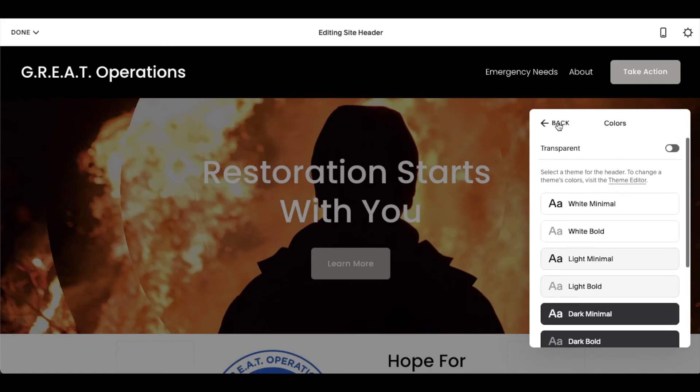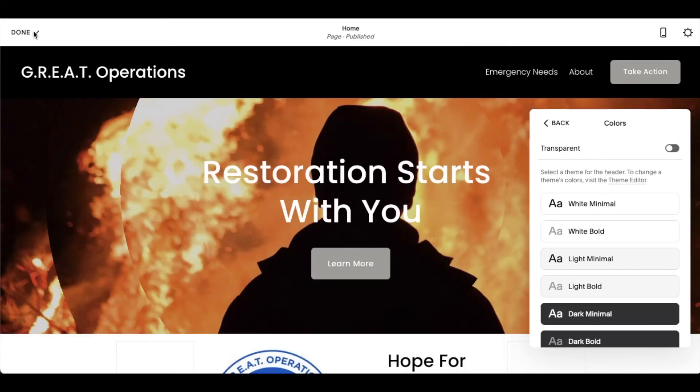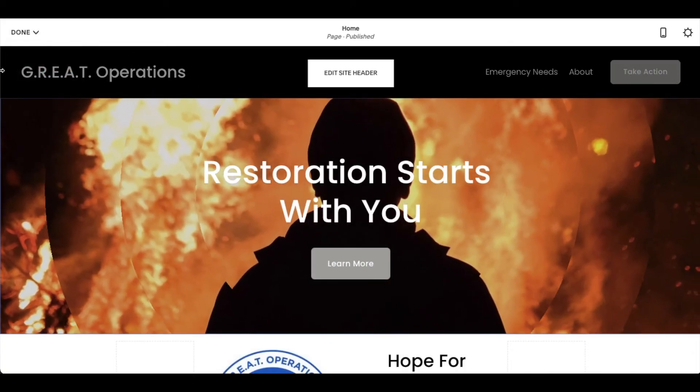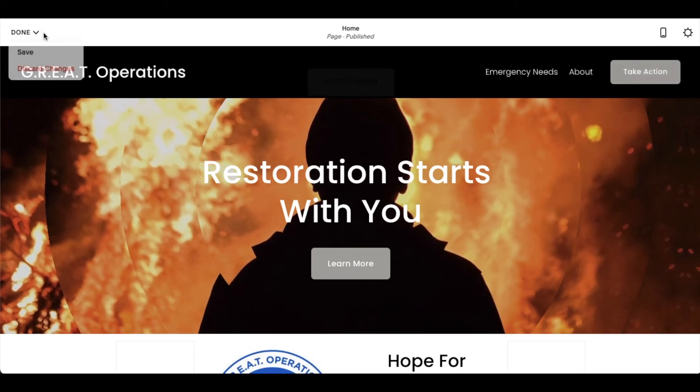Once you've done that, you can click the back button, and then come over here and click on the save option.